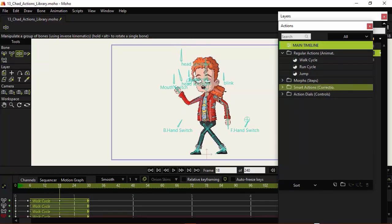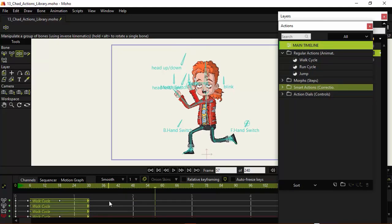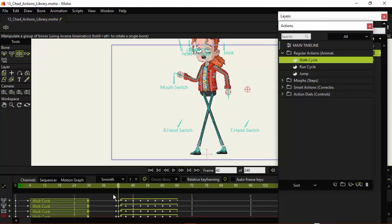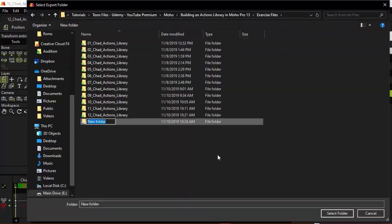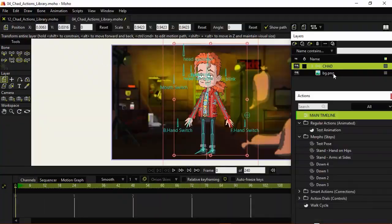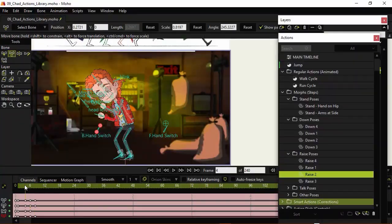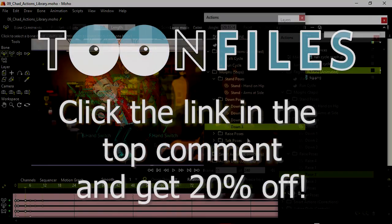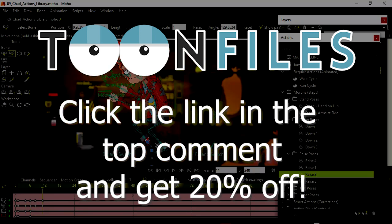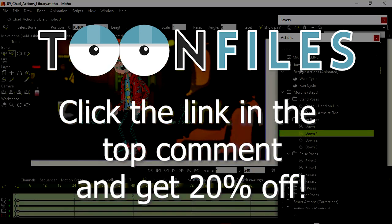This is just one piece of a multi-part course working with actions inside of Moho Pro 13. If you'd like more information on this course and to receive 20% off, click the link in the top comment.